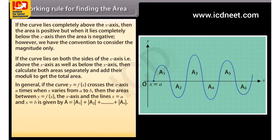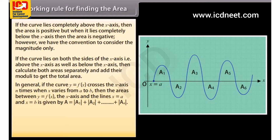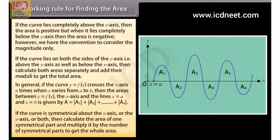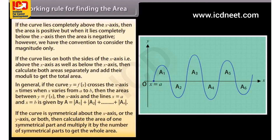In general, if the curve y equals f of x crosses the x-axis n times when x varies from a to b, then the area between y equals f of x, the x-axis, and the lines x equals a and x equals b is given by A equals |A₁| + |A₂| + ... + |Aₙ|. If the curve is symmetrical about the x-axis, y-axis, or both, then calculate the area of one symmetrical part and multiply it by the number of symmetrical parts to get the whole area.